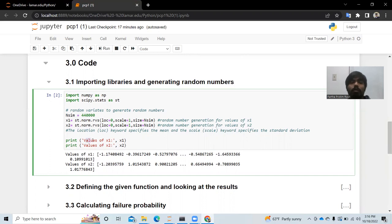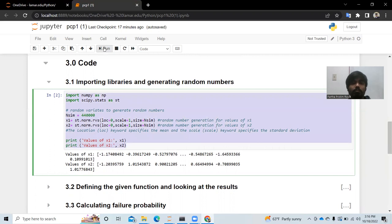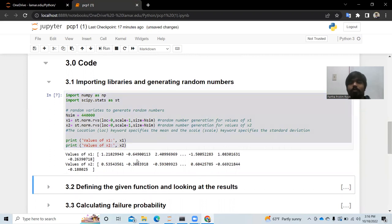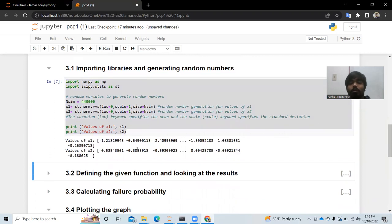We write a print function to get the values of x2 and run it. The output shows the first three and last three values from the dataset, since we cannot display all numbers at once.